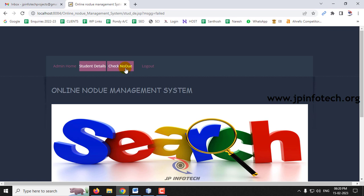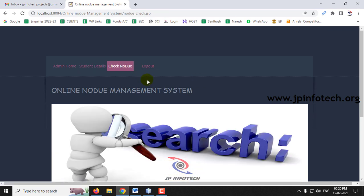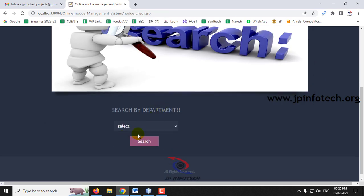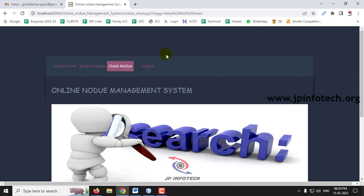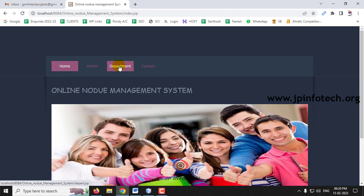Now go to Check No Due. You can see that is also empty — there are no details available. Now let me log out from the admin part.